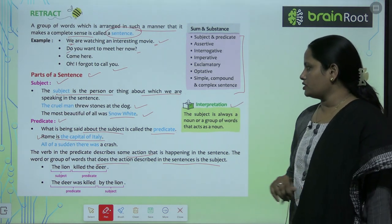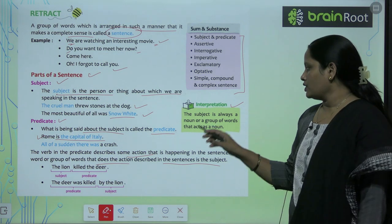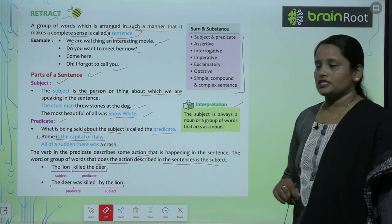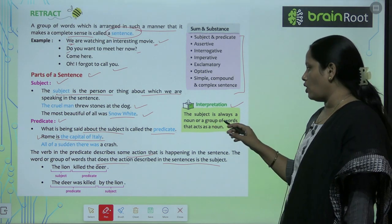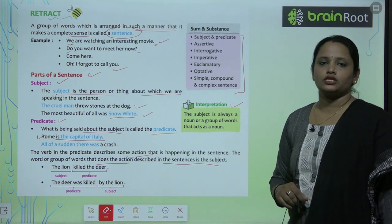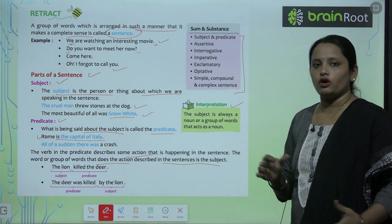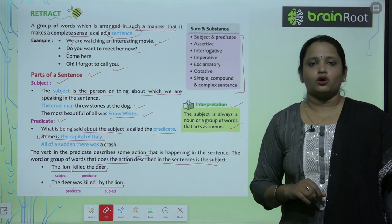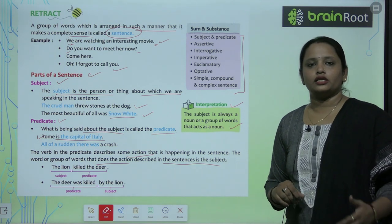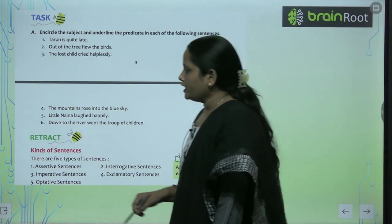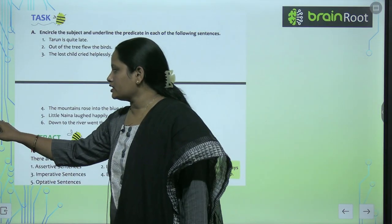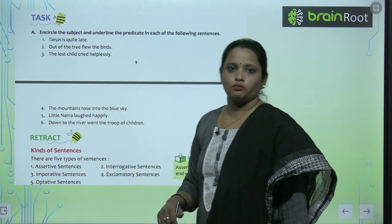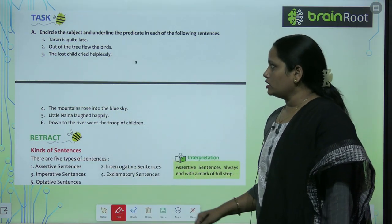Let's see what's written in the interpretation. The subject is always a noun, or a group of words that act as a noun — jo noun ki tarah act karte hain. So children, after learning subject and predicate, let's quickly do the book exercise.